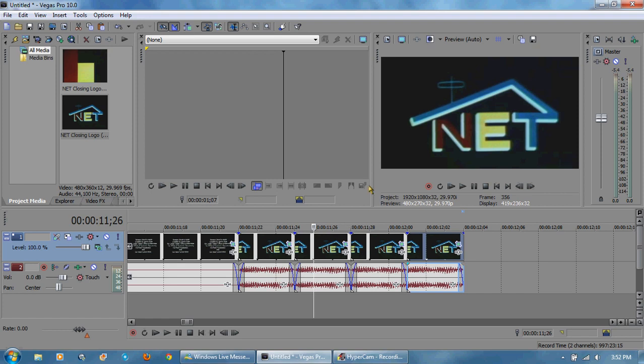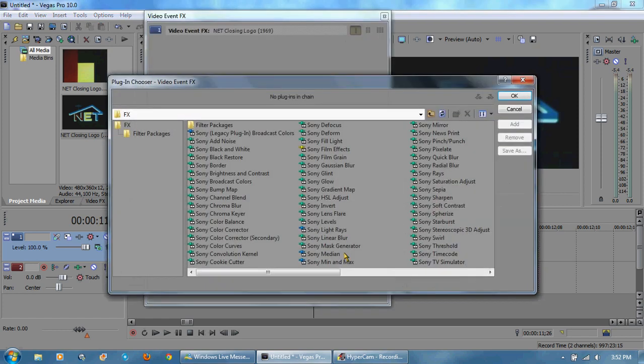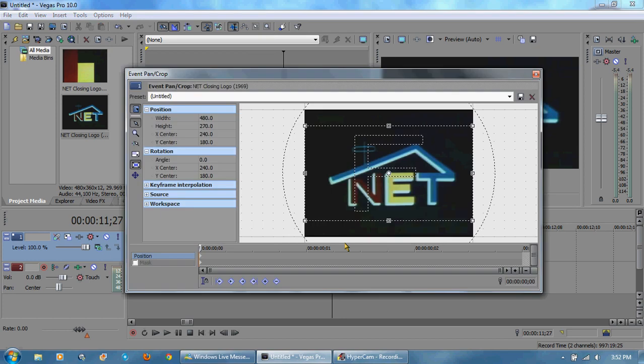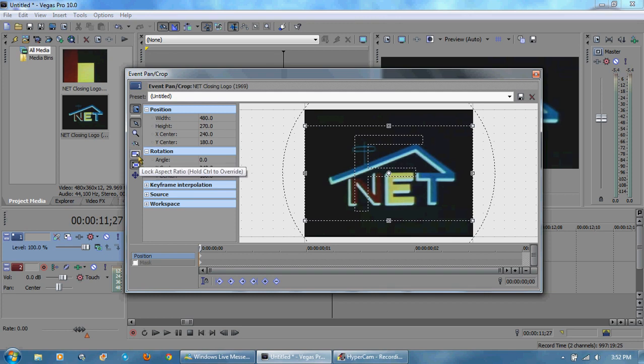What I'm going to do, just for example, I'm going to go to here. Oh by the way I didn't mention it earlier, make sure that you don't have lock aspect ratio.